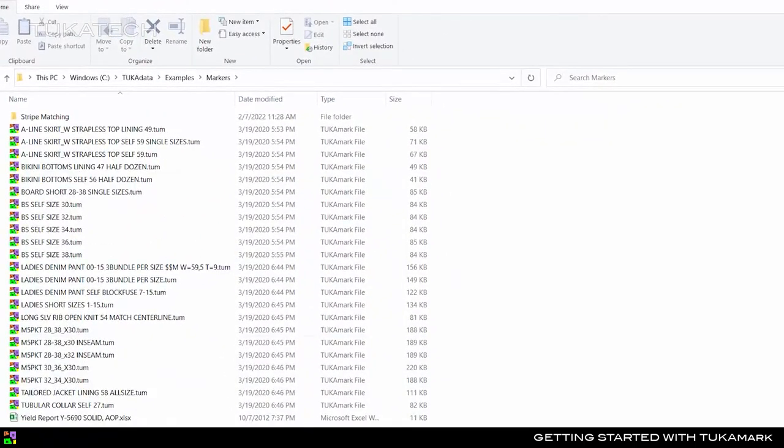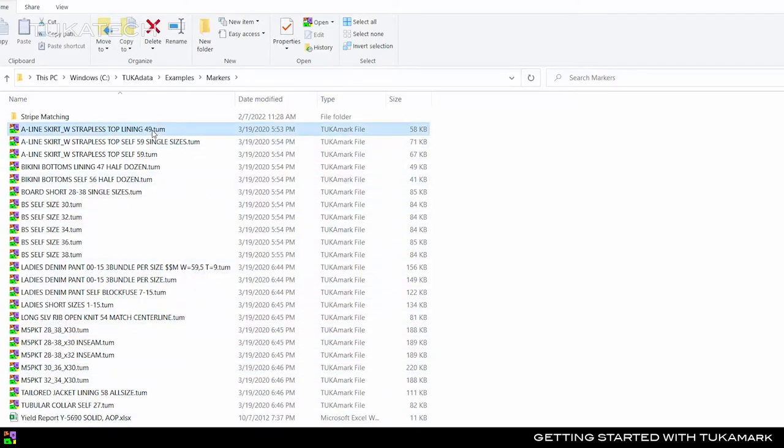These TukaMark files or TUM files contain cutting layouts for a particular combination of material, cuttable width, and pattern pieces.